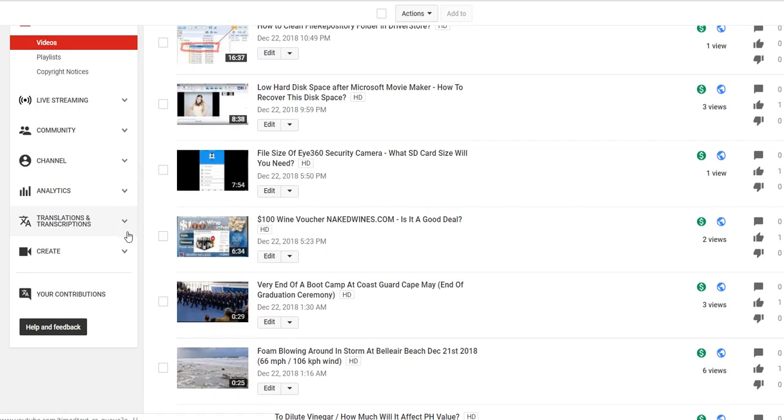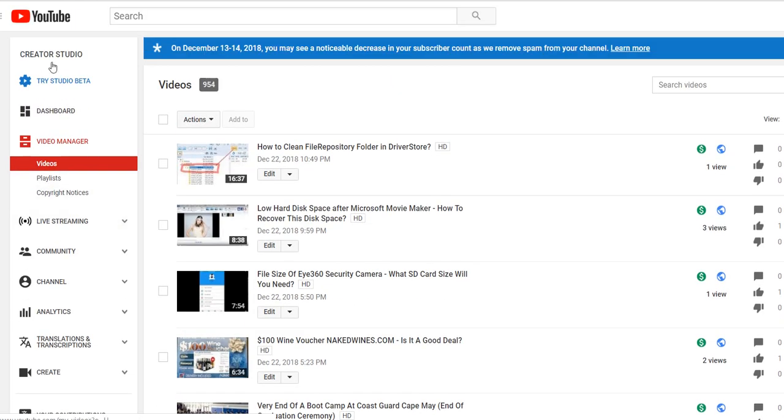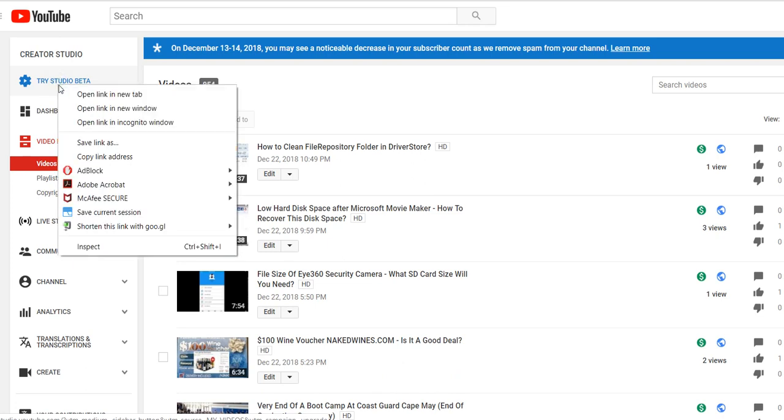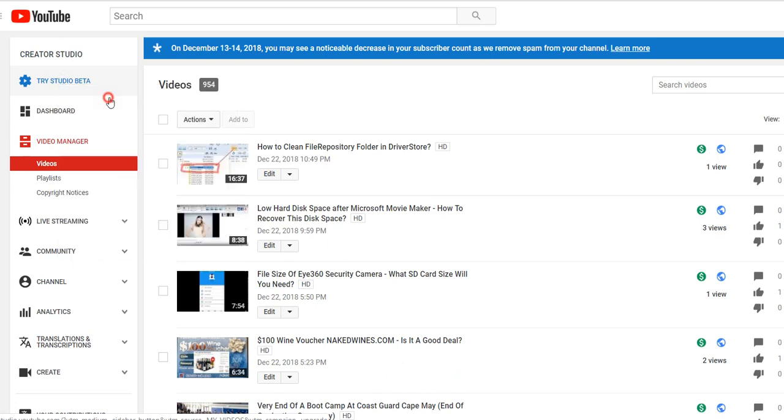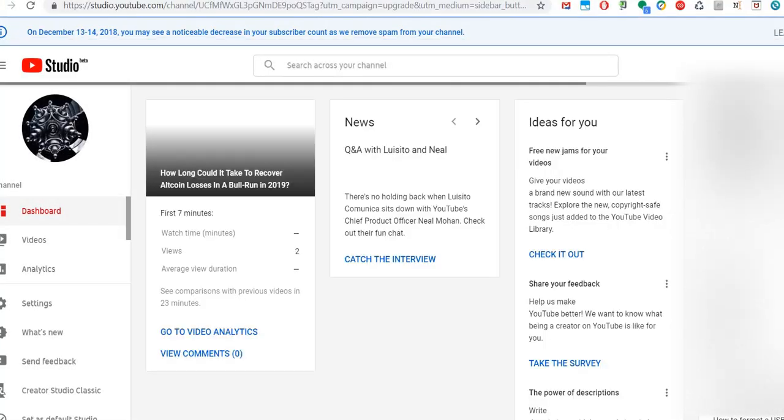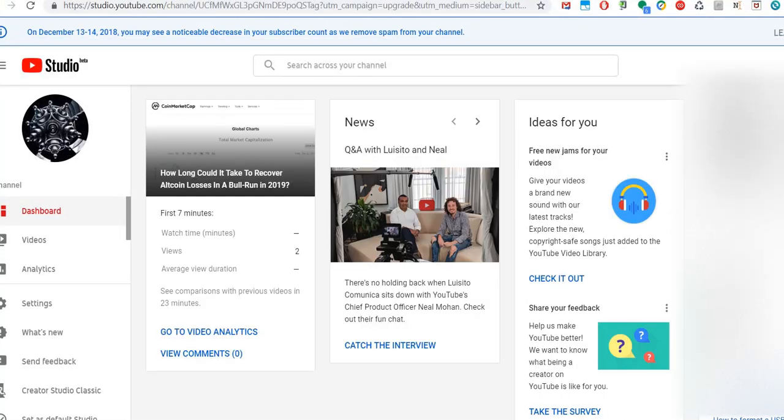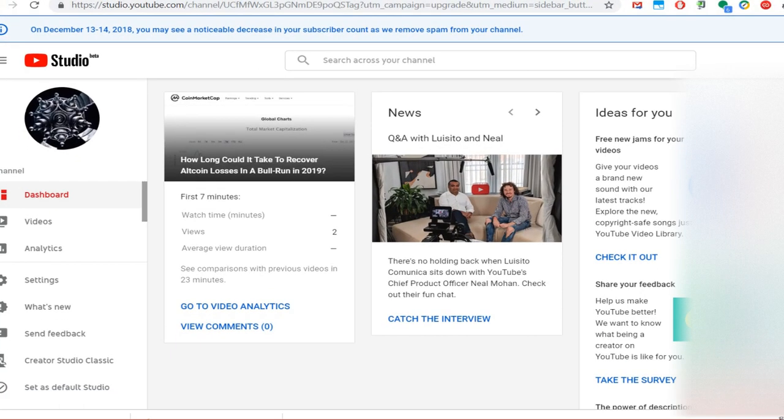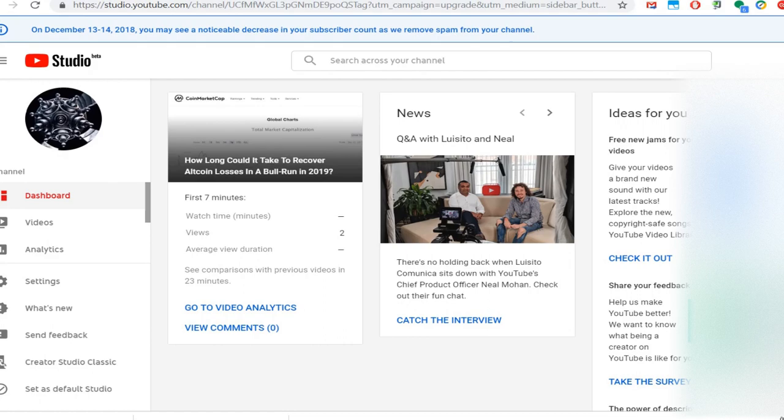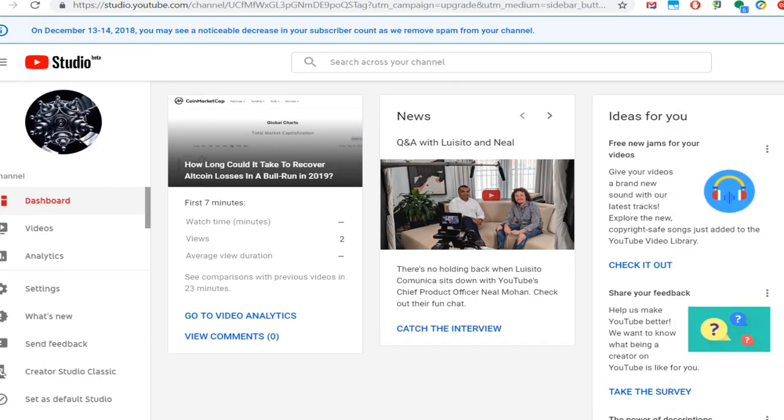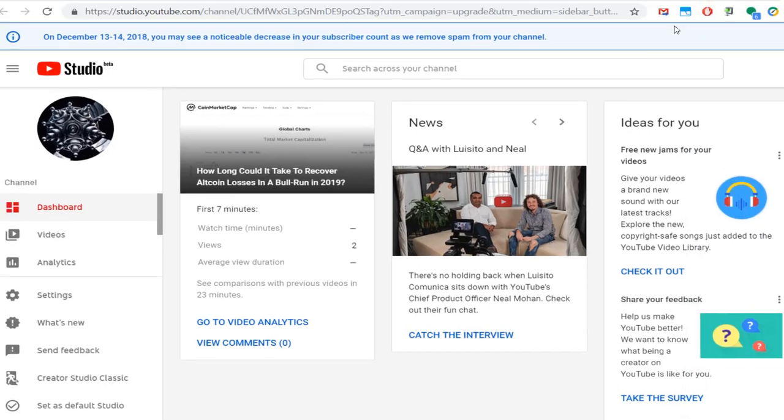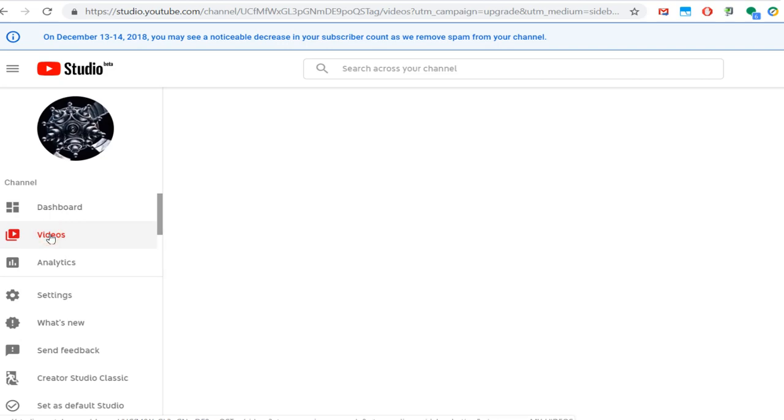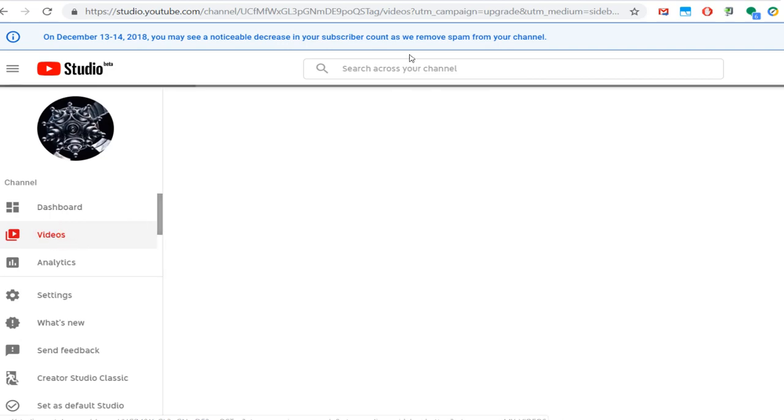This is the YouTube Studio beta, and we right-click on that so we go there. I want to stay also in the old one in the old editor. So this leads us to the dashboard, and on the left side I can click on videos.